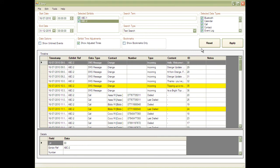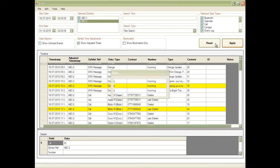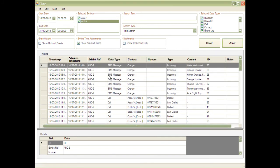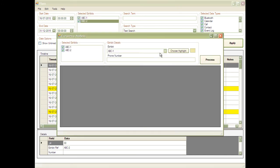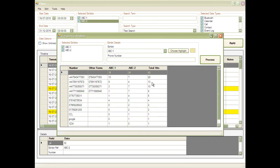To show commonalities between the exhibits, Flair has a frequency analysis function, which shows how often a particular phone number appears across all exhibits, and this is displayed in an easy-to-understand list.